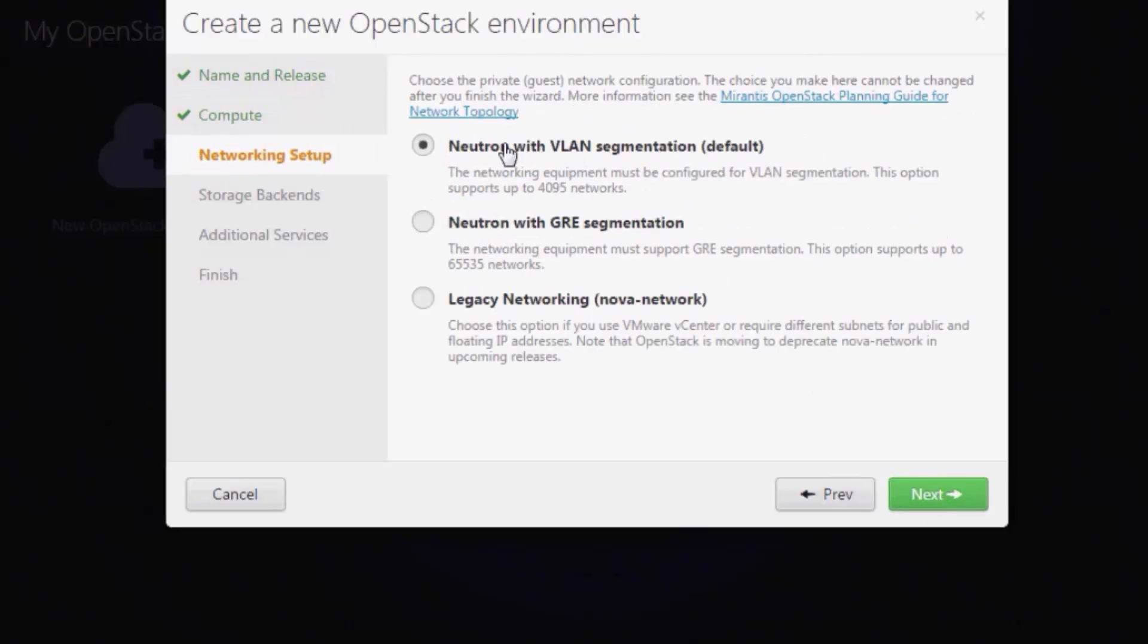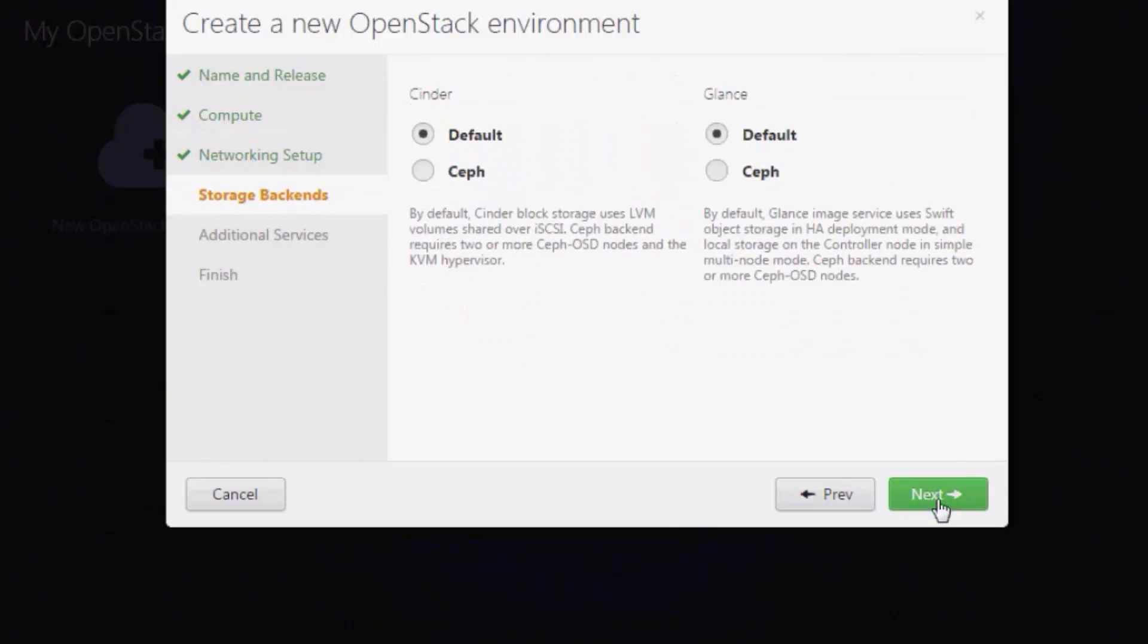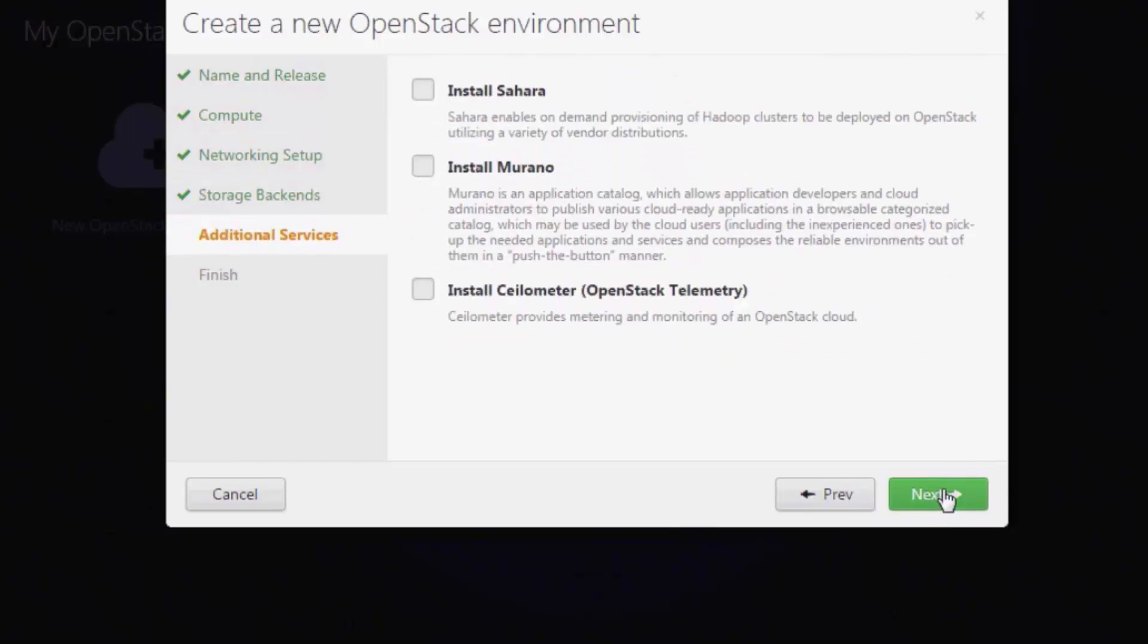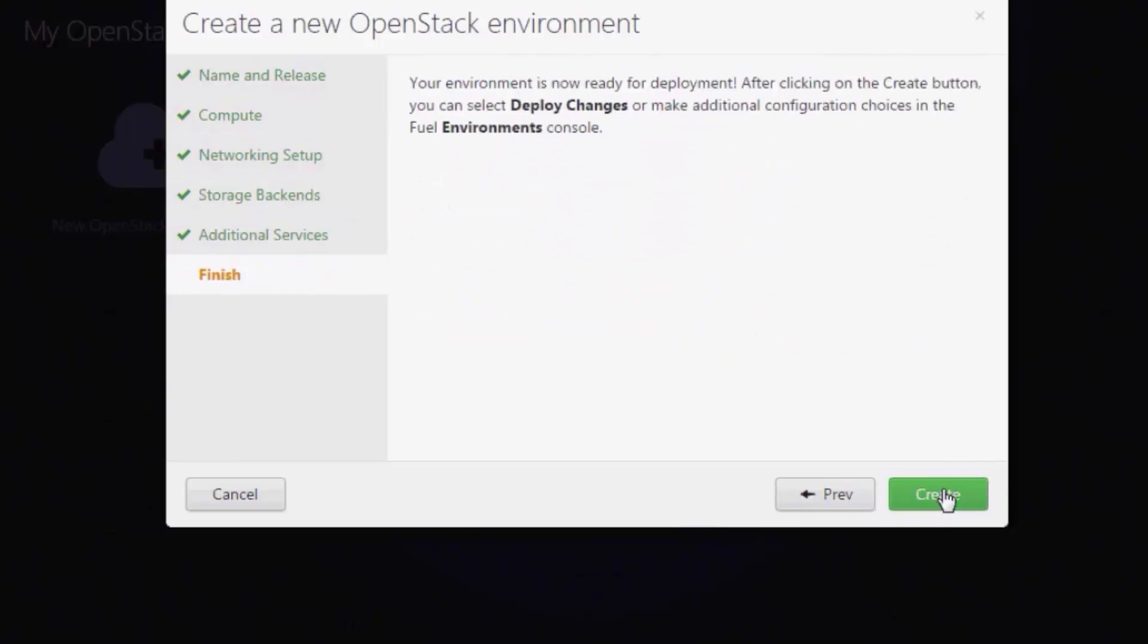For network model, select Neutron with VLAN segmentation. Leave other parameters at their default settings. Click Create.